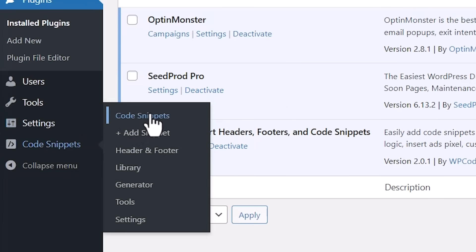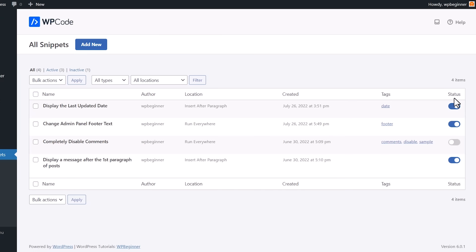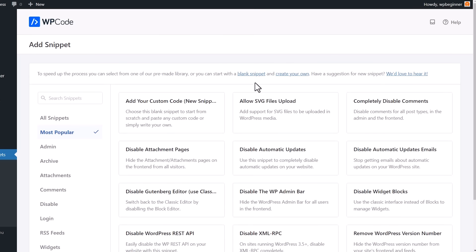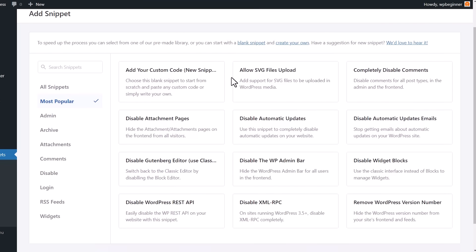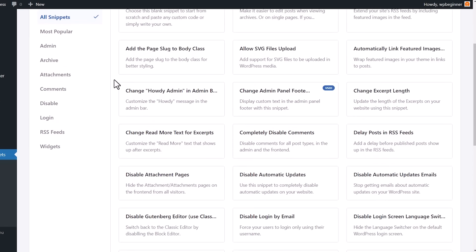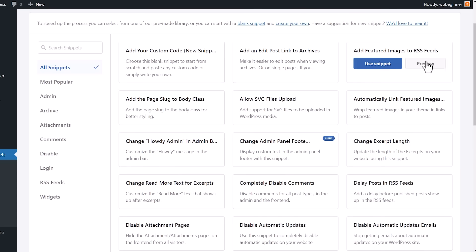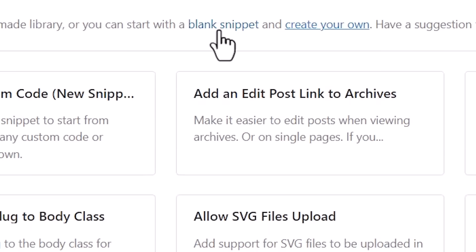Under Code Snippets, if we click on it, this will show us any of the code snippets that are being used. We also have a status area showing if each snippet is enabled or disabled. When we want to add a new one, you can simply click Add New. What I also love about this is you can add blank snippets — so if you have a bit of code from a tutorial, you can put that here. But there's also a library of snippets that have been tried and true, vetted by professional WordPress developers.